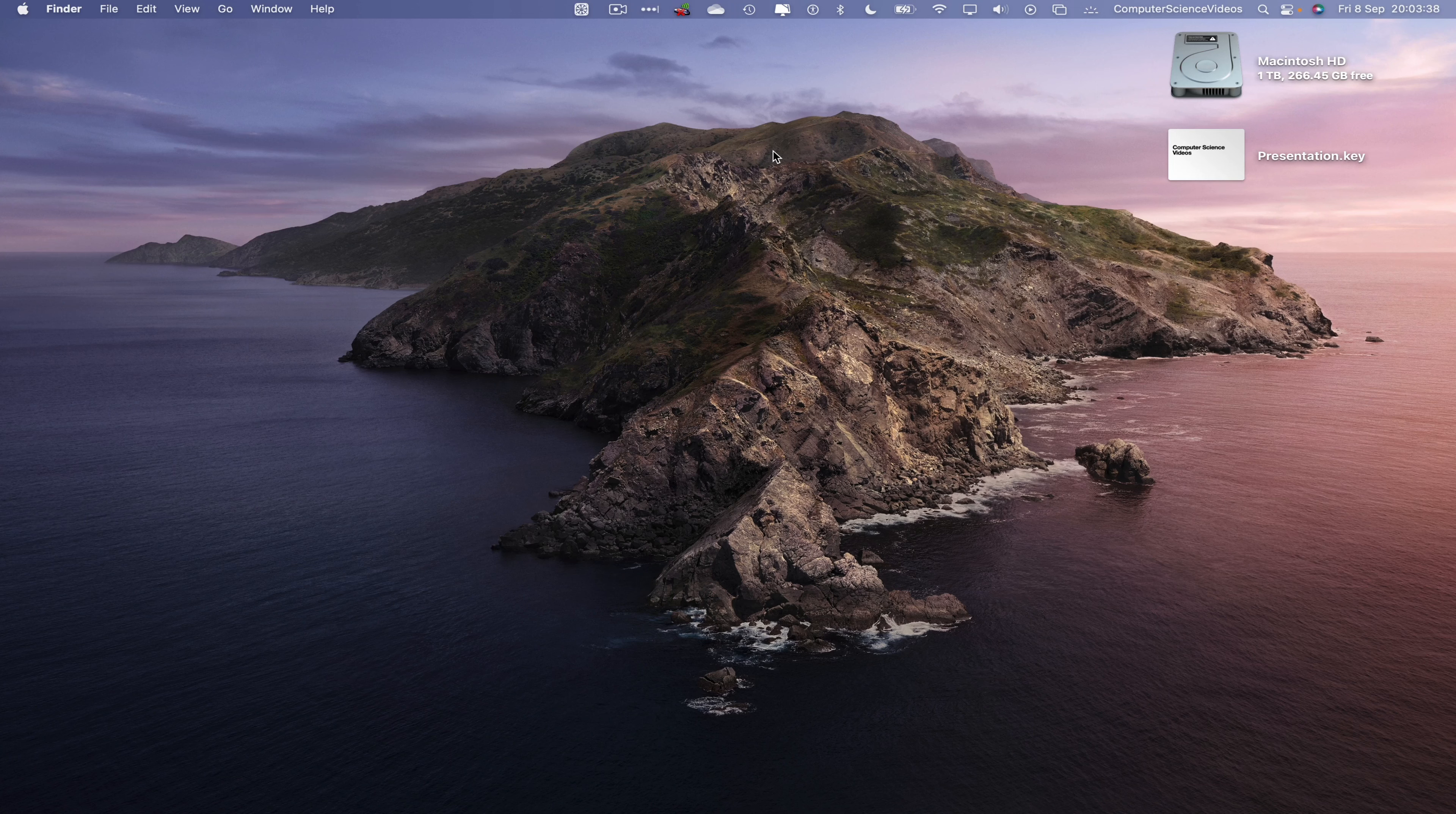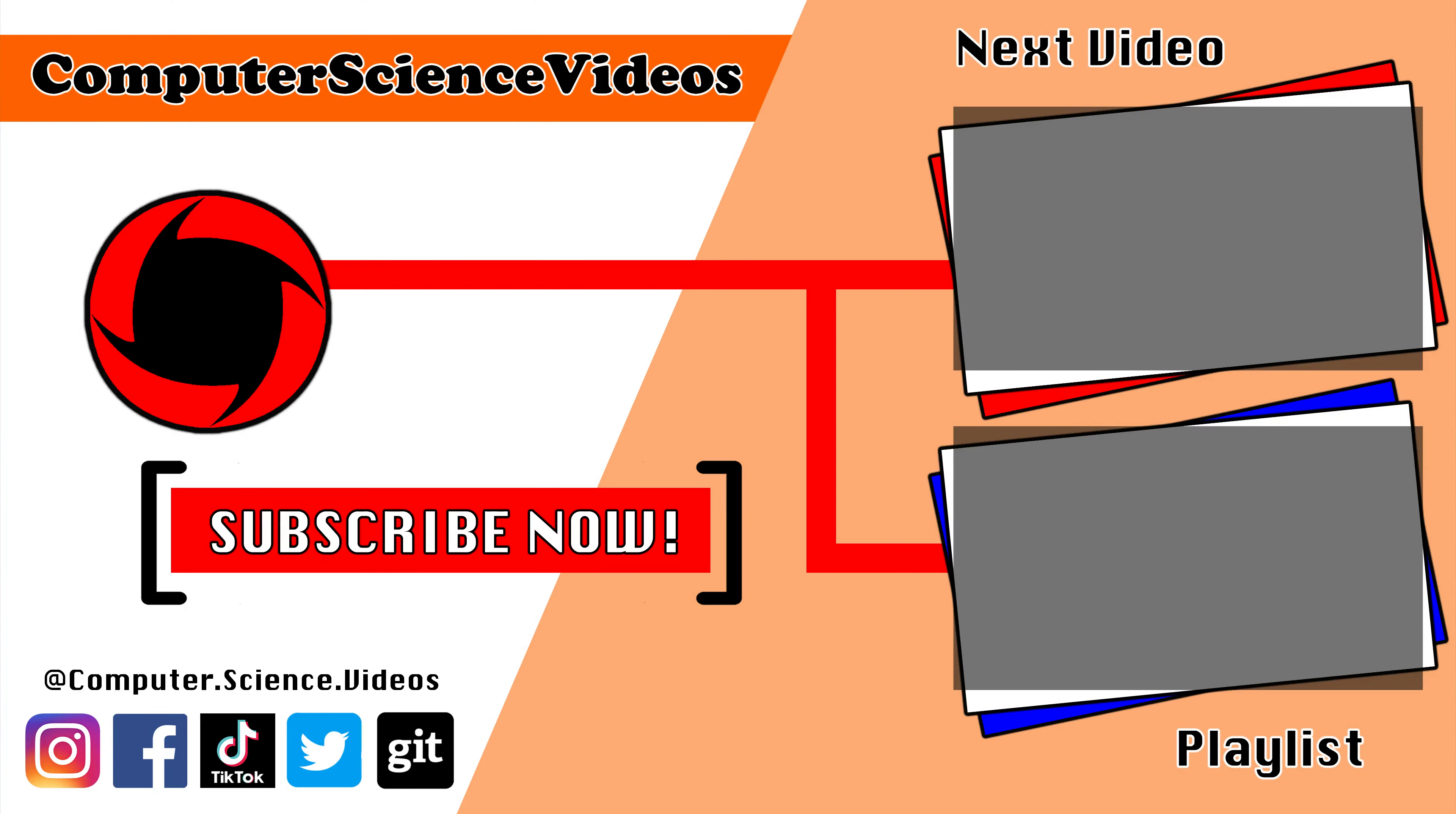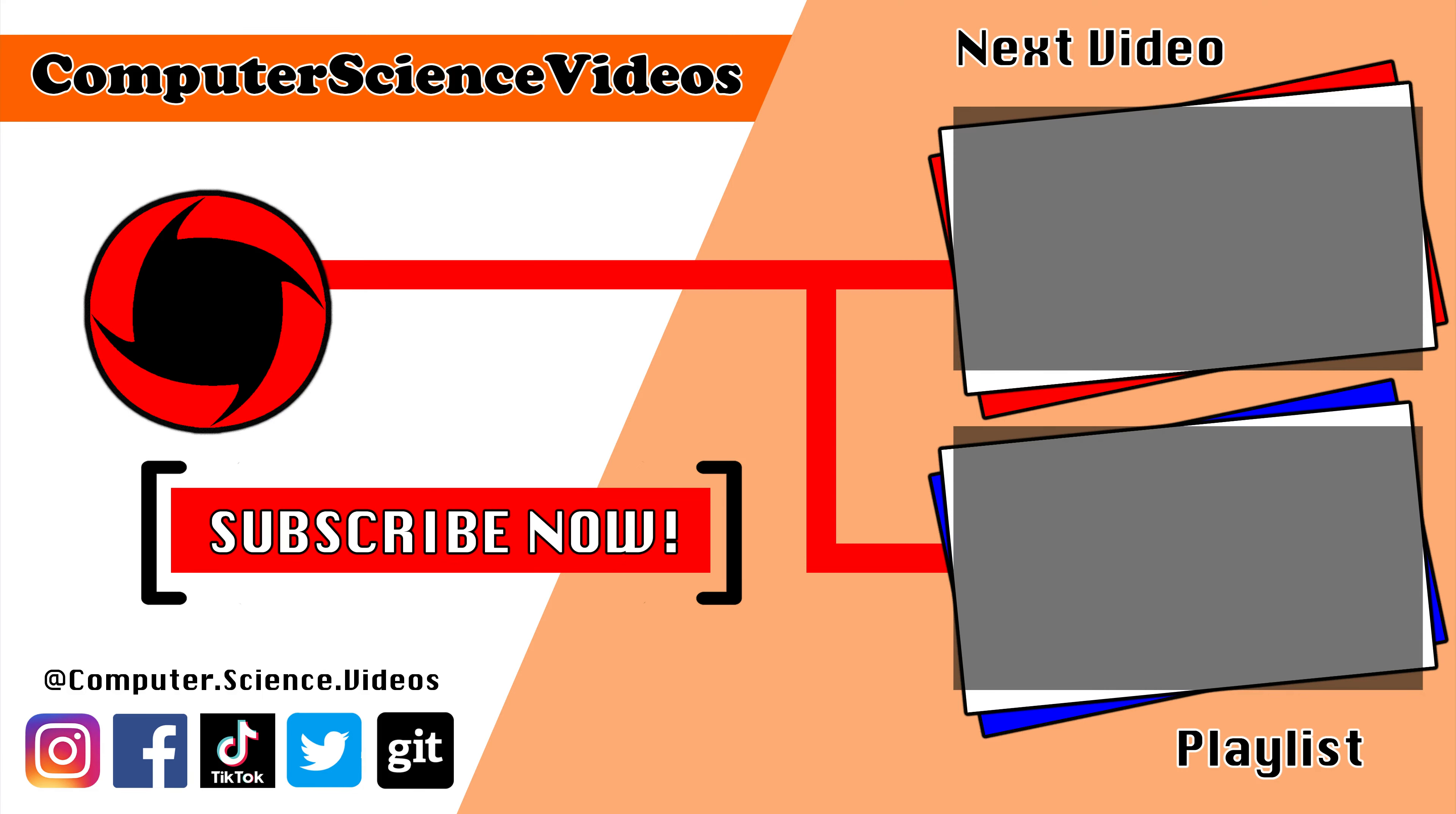Thank you for making it towards the end of the video. Be sure to subscribe to my channel Computer Science Videos. Be sure to check out the previous video on screen now, or you can click on the playlist and watch all the journey for Computer Science Videos from the start until now.